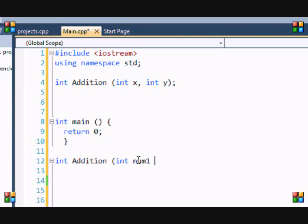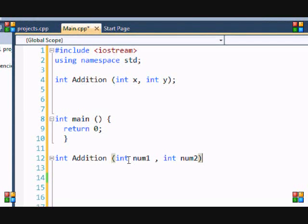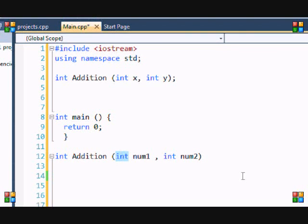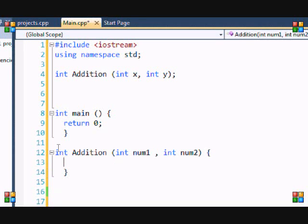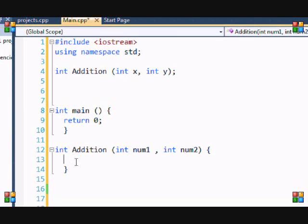I can put int num1 and I can put int num2. I can change the variable name, but the variable type has to stay the same because it has to be able to recognize the function and stuff.